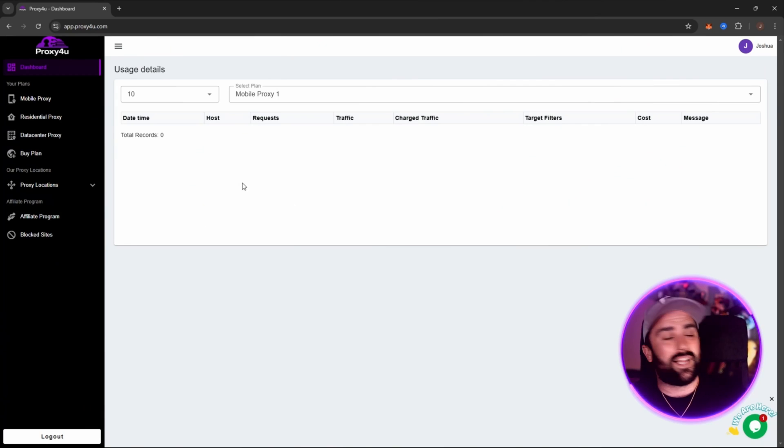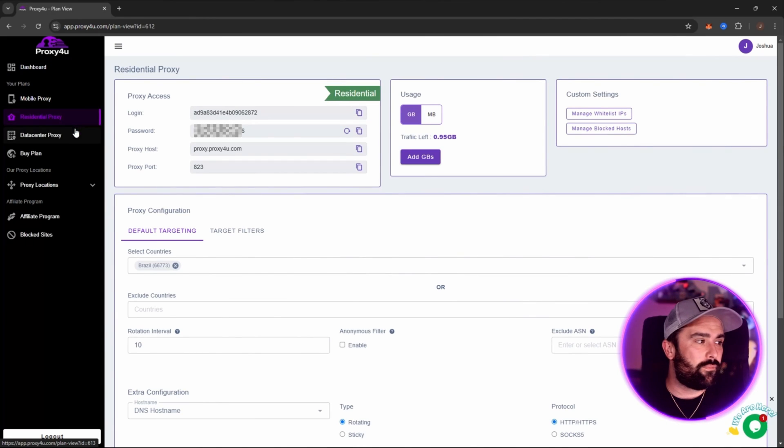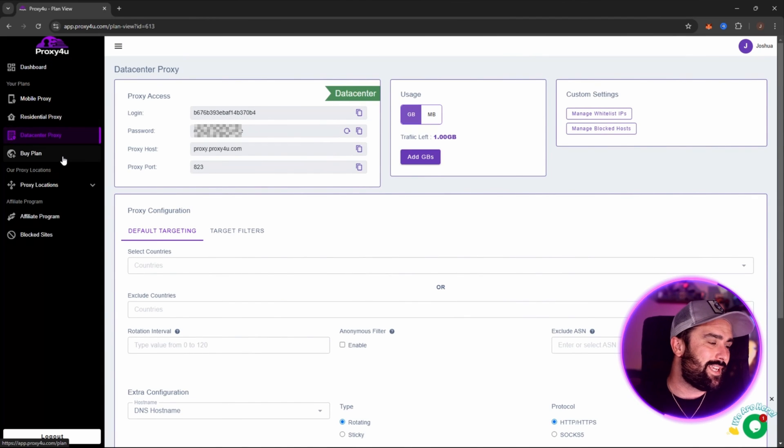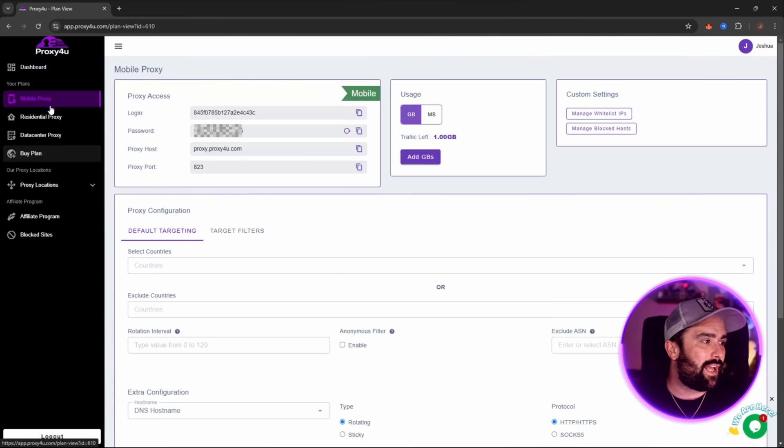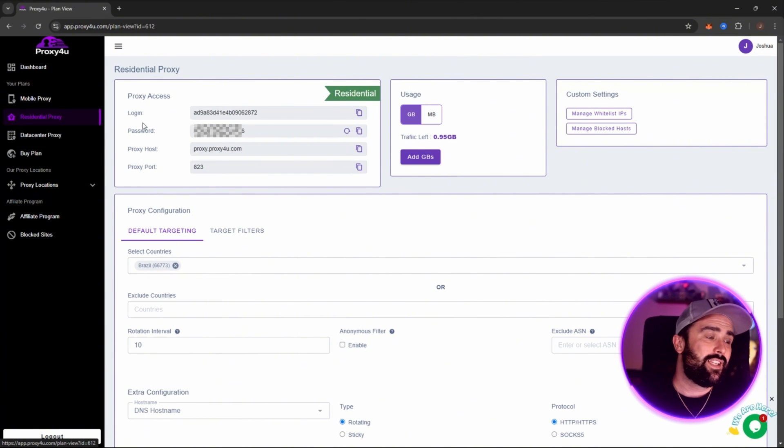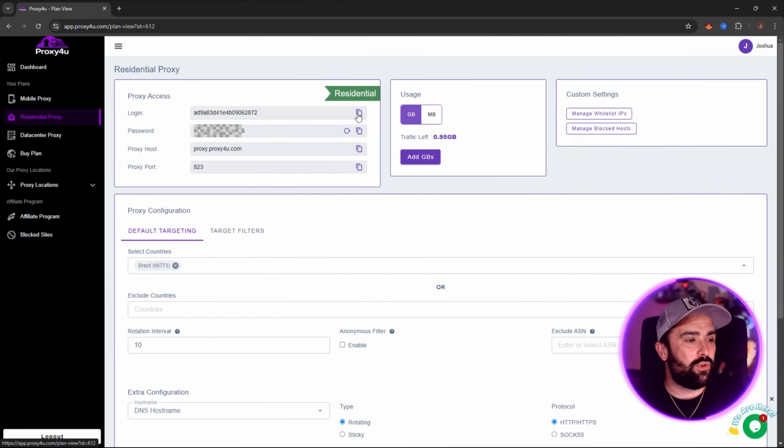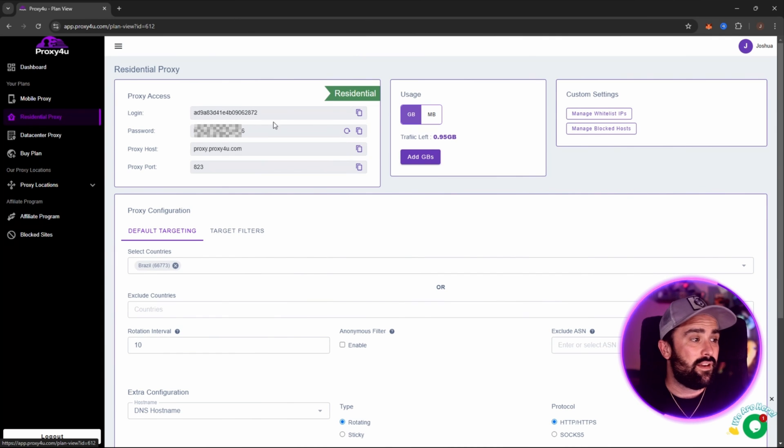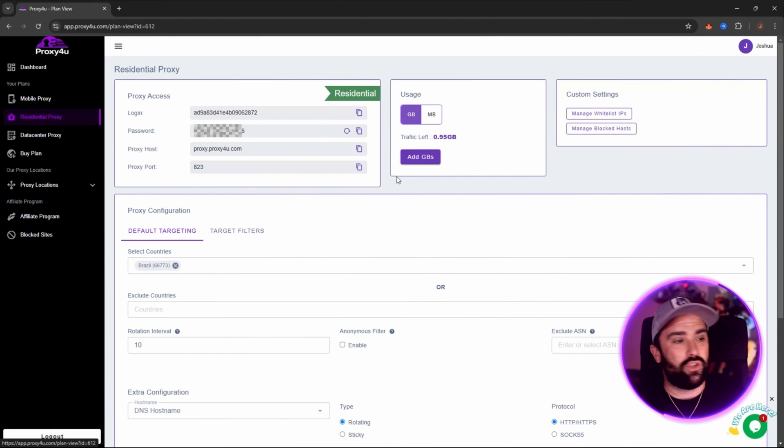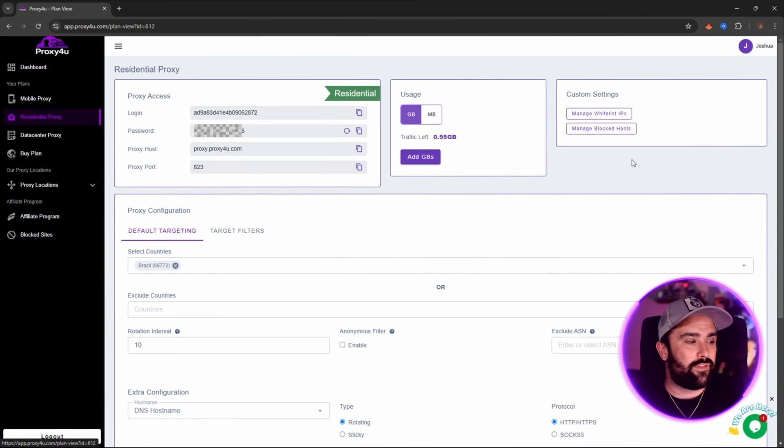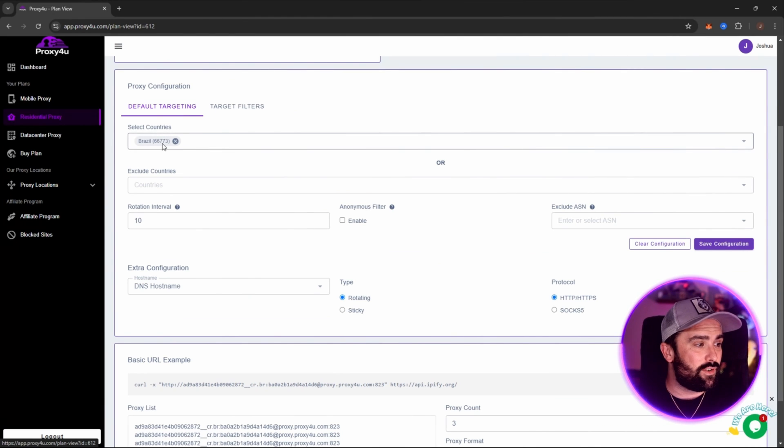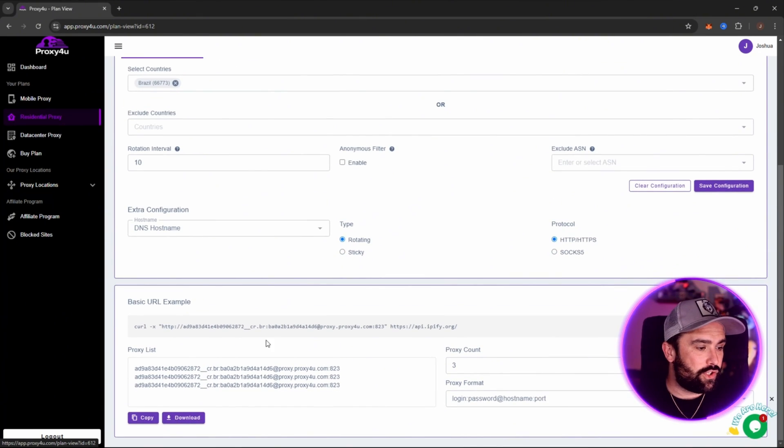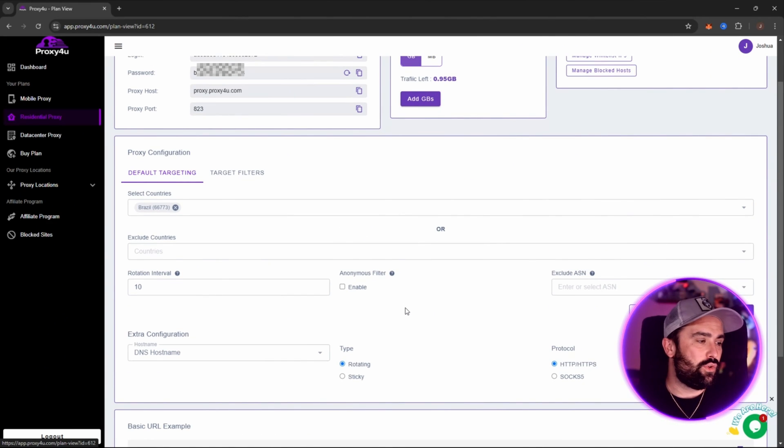This is your dashboard. You can easily click on mobile, residential, data center, and then buy-in plans as well. For this, I'm just going to go for residential proxy. This will be your residential one up here. This is your standard one. You would simply add the login, the password, the proxy host, and the proxy port into wherever you're using this. Then you can add some GBs as well if you're running a bit low. Down here is your default targeting. This is Brazil, for example. And then once you've done all of this, you will be able to send your location over to Brazil.